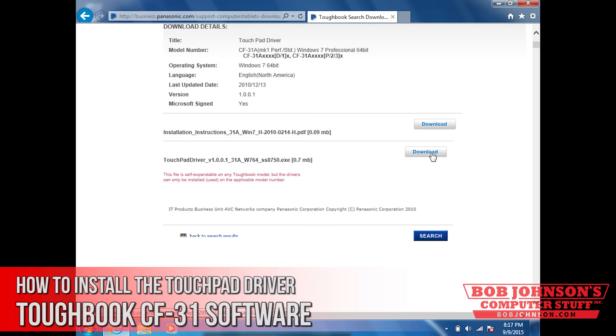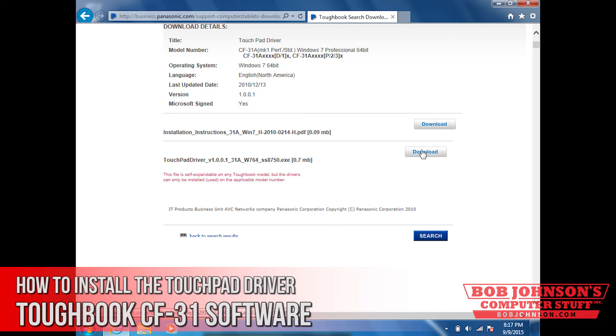Wait for the popup. It may take a little while depending on your internet connection. There it is.